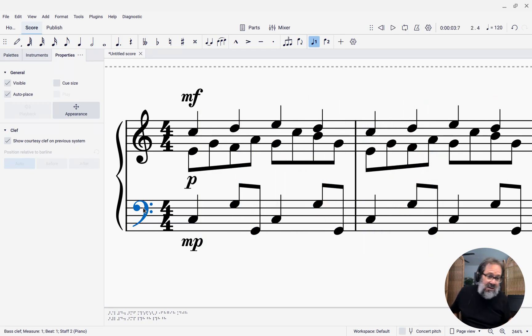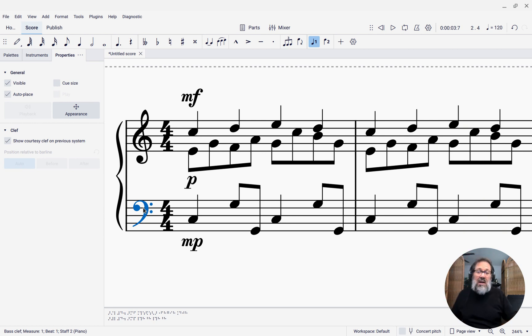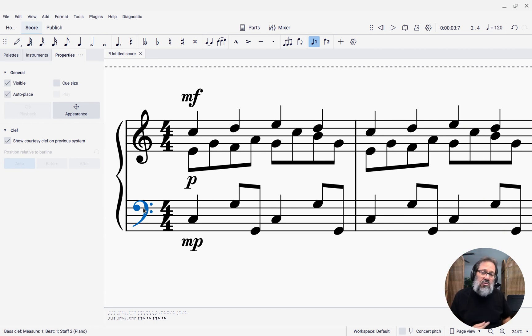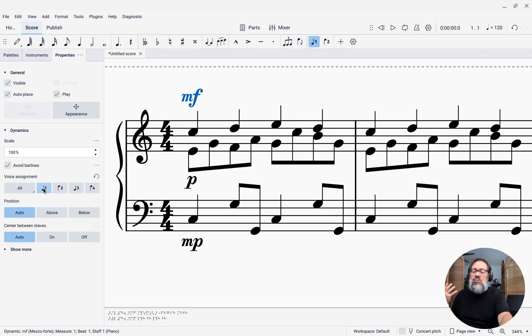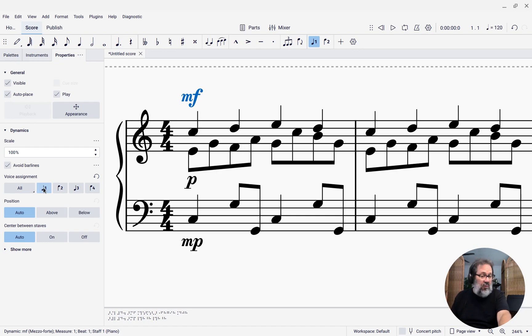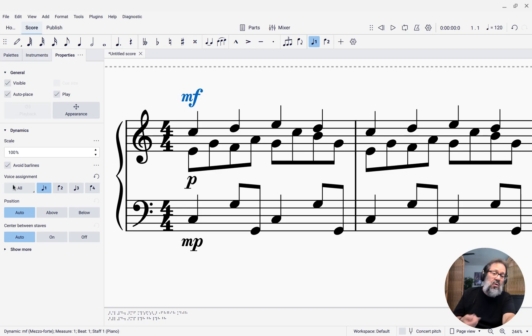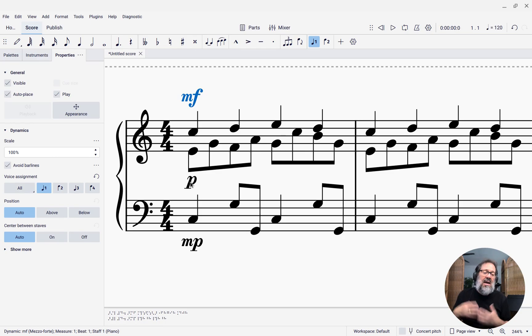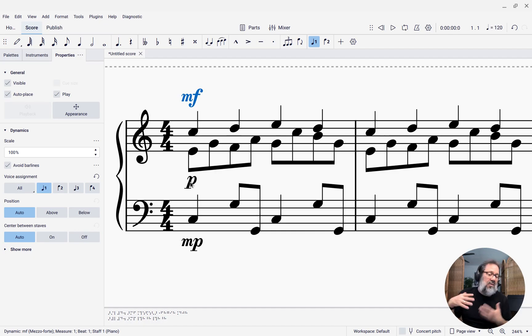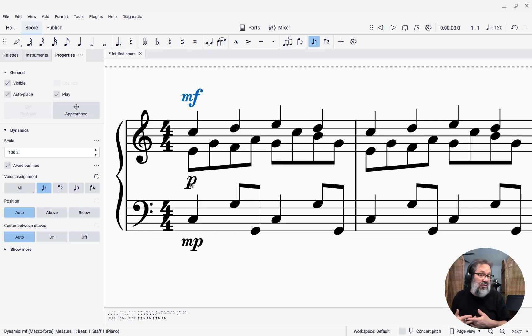Other combinations are possible as well. This is what you can now do with dynamics by using the controls in the properties panel to control which voice or voices, which staff or staves you want that dynamic to apply to. This allows you to easily add different dynamics on different staves of the same instrument or different voices of the same staff.